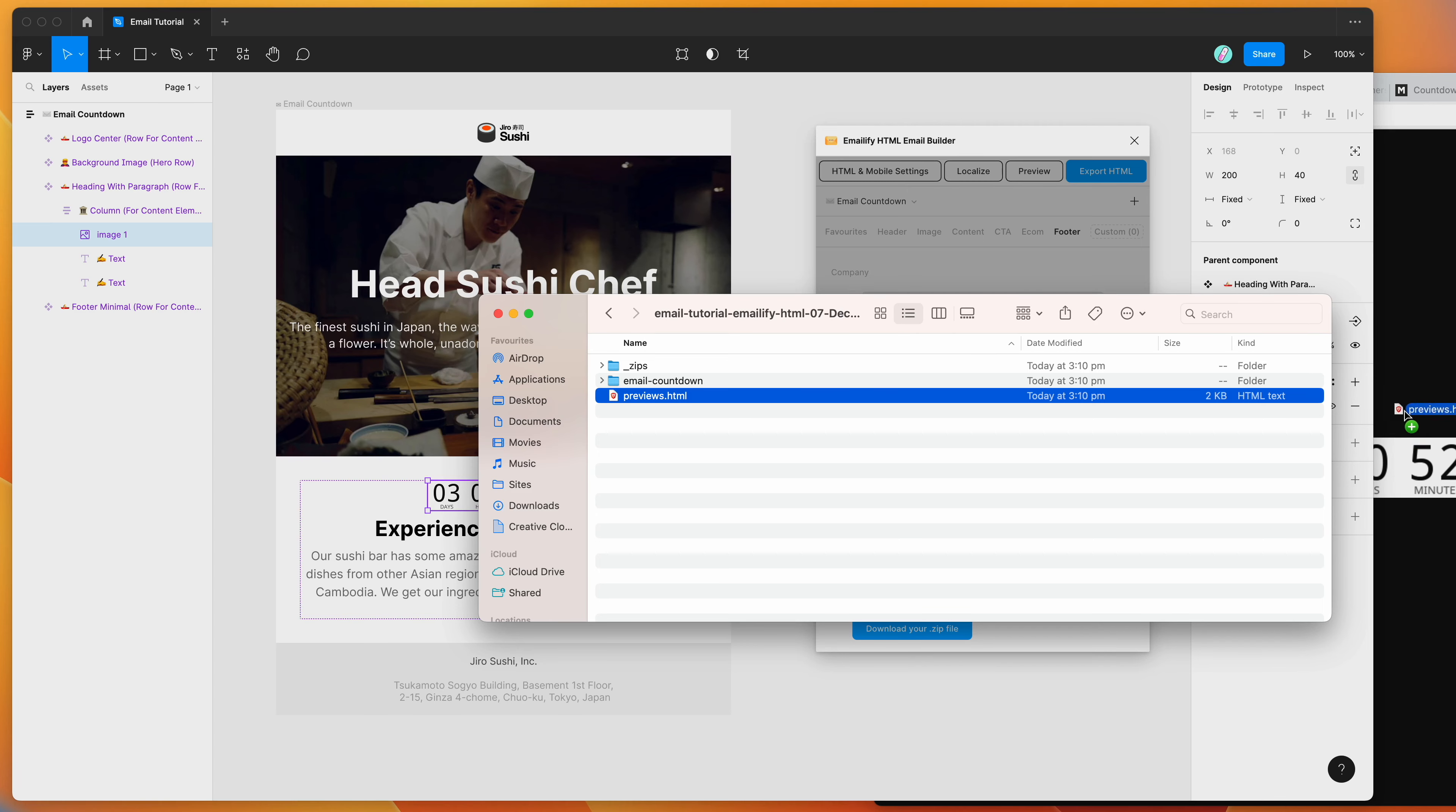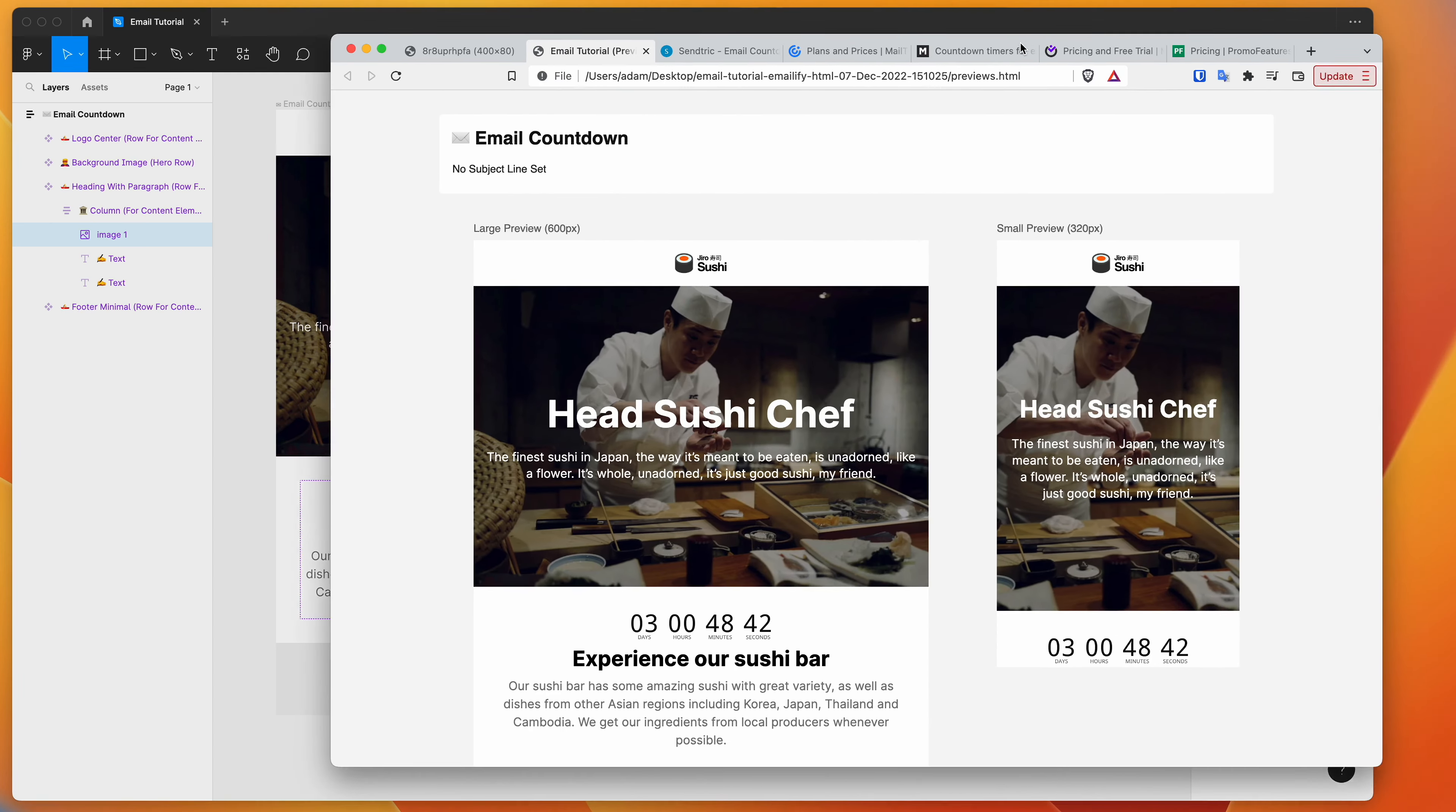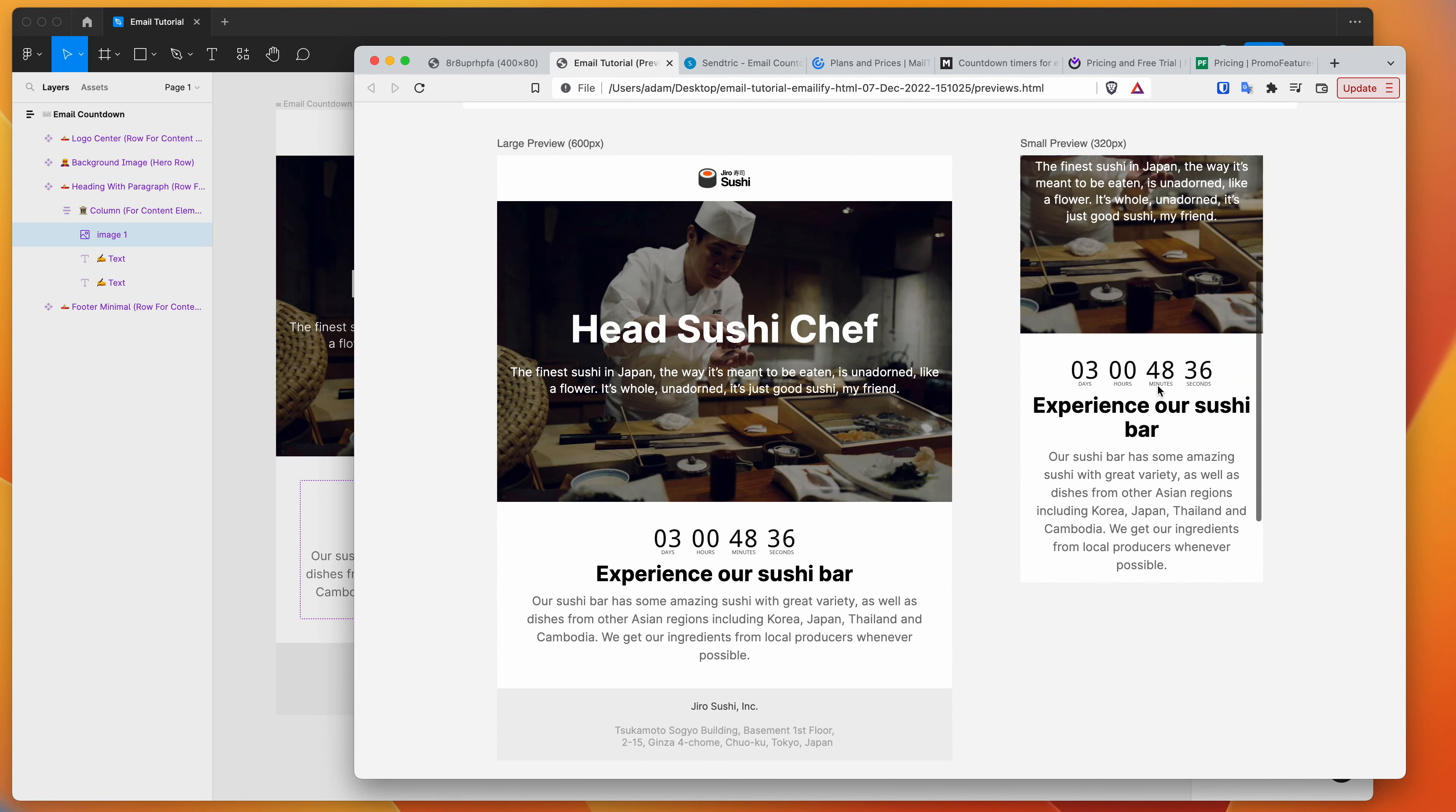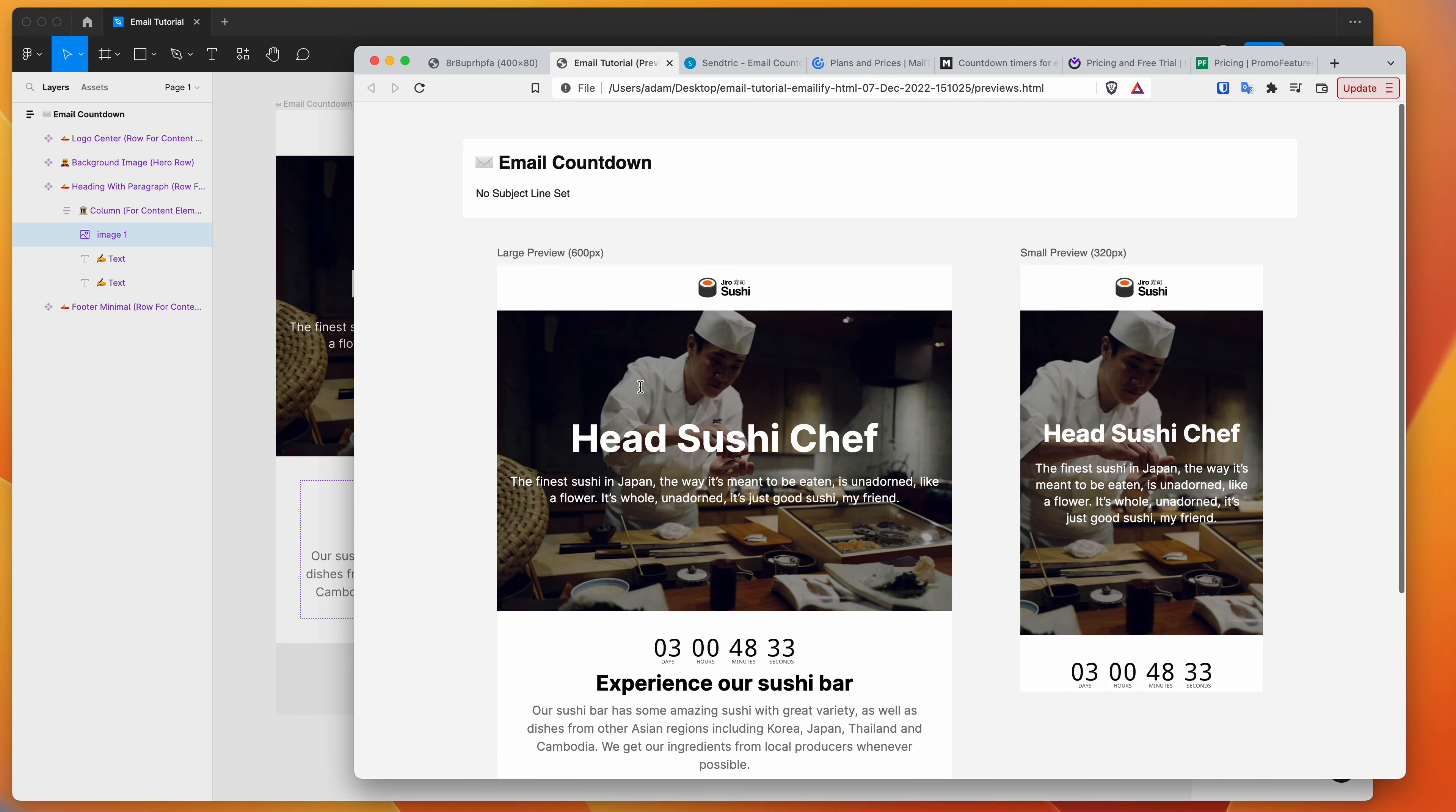And now if we open up the preview HTML, so I'm just going to drag that into my browser. And you can see here that we've now got our exported HTML ready to go. It's got our countdown timer. We can see what it looks like on mobile. We can see what it looks like on desktop in this preview.